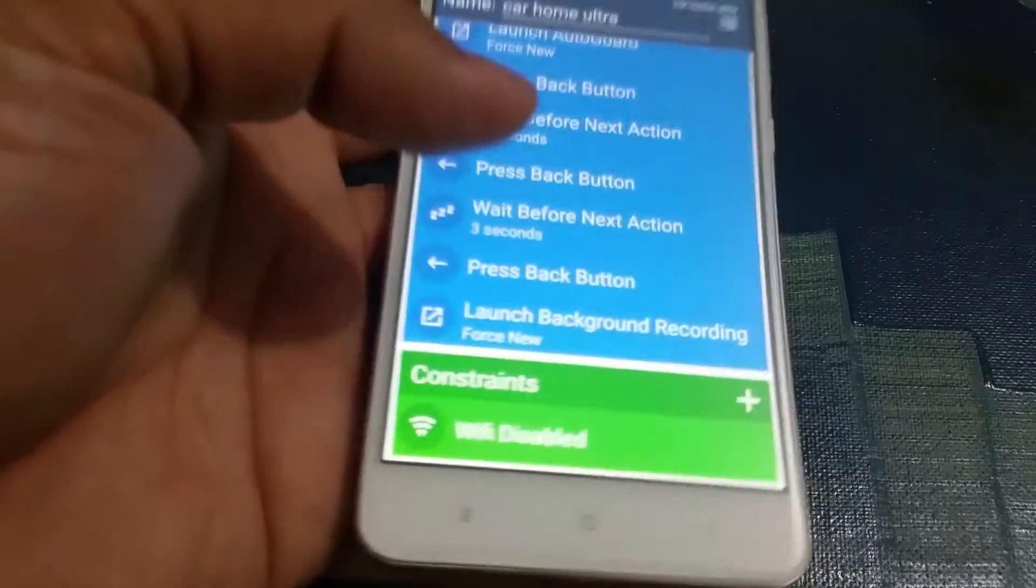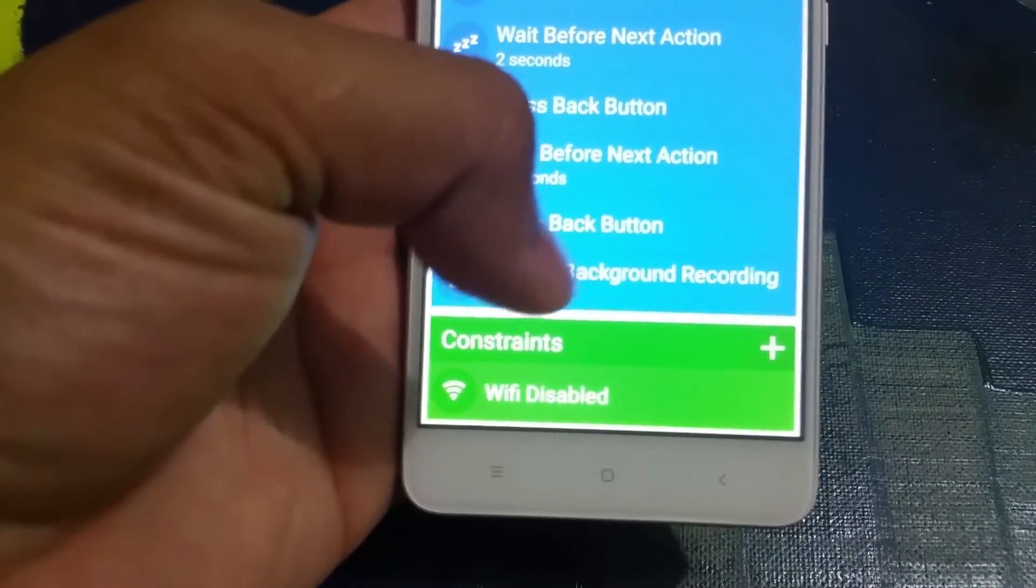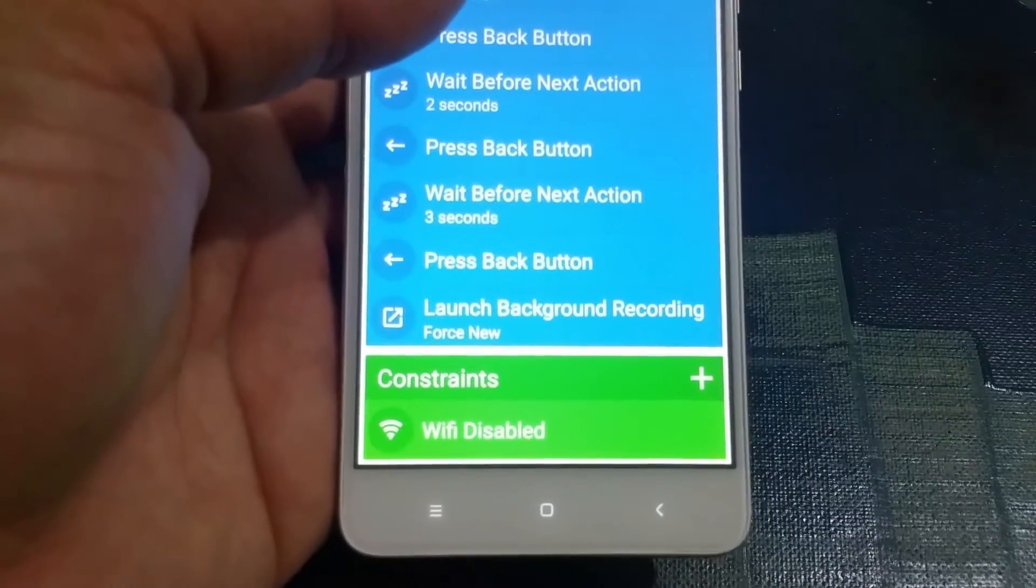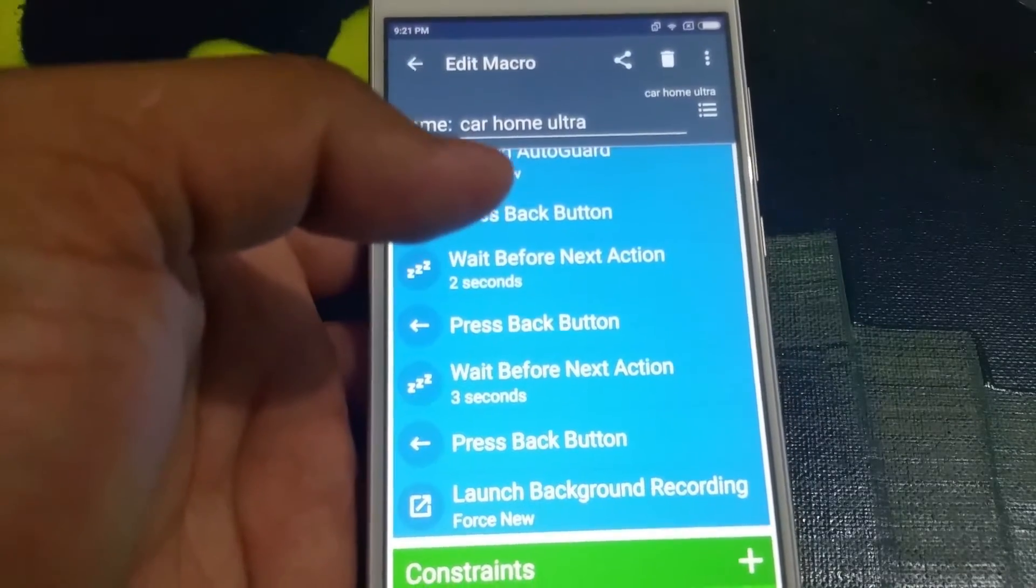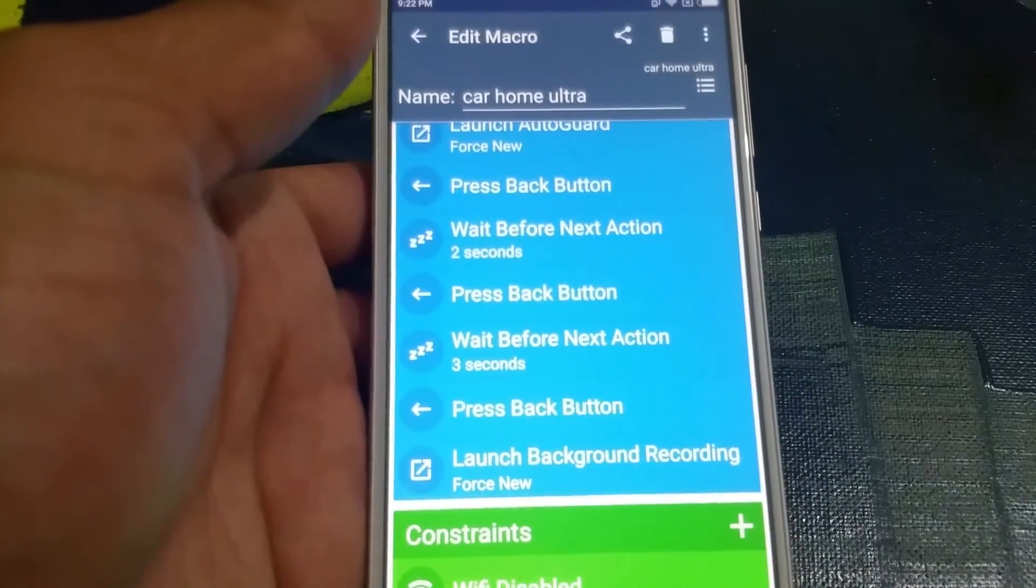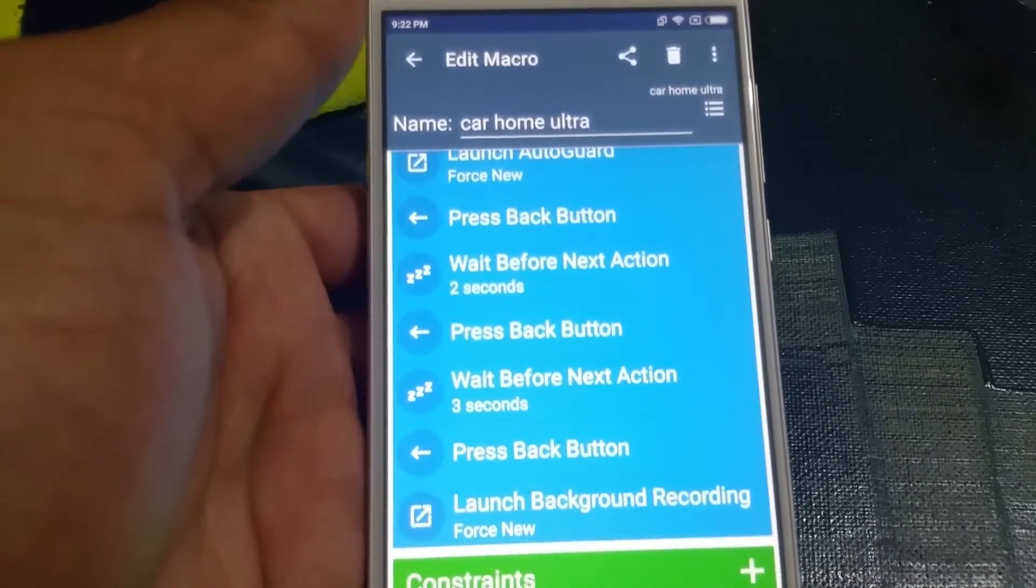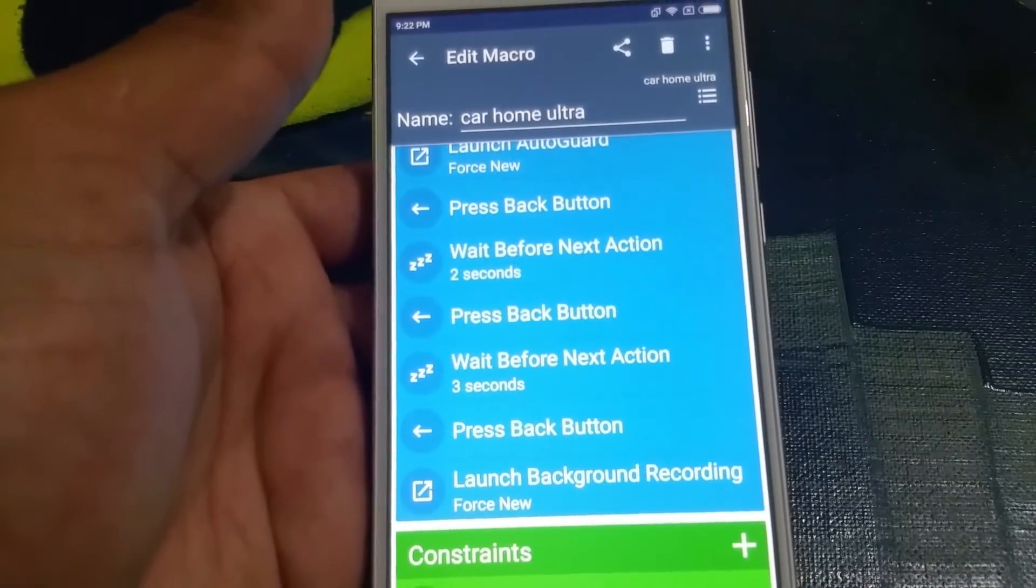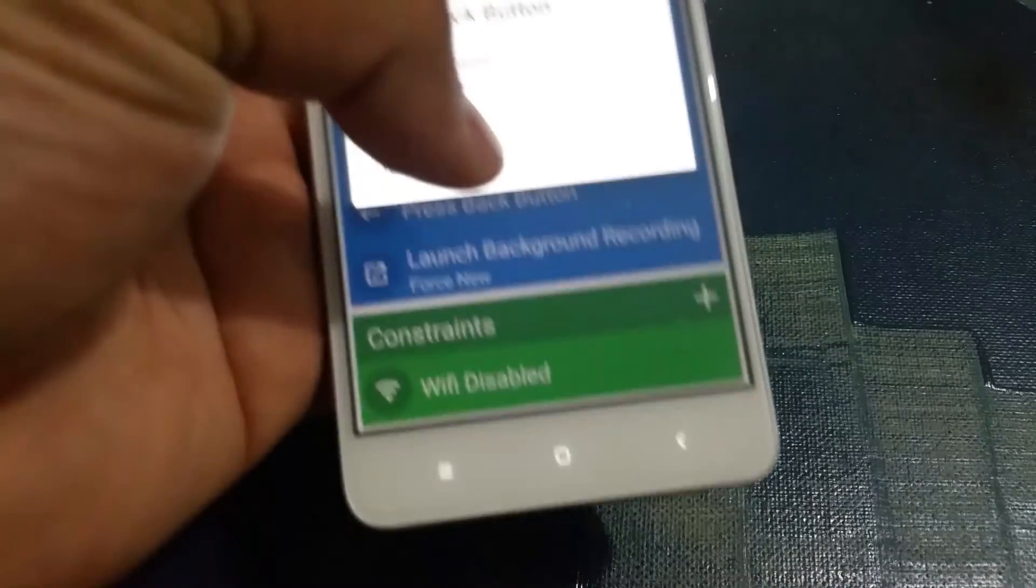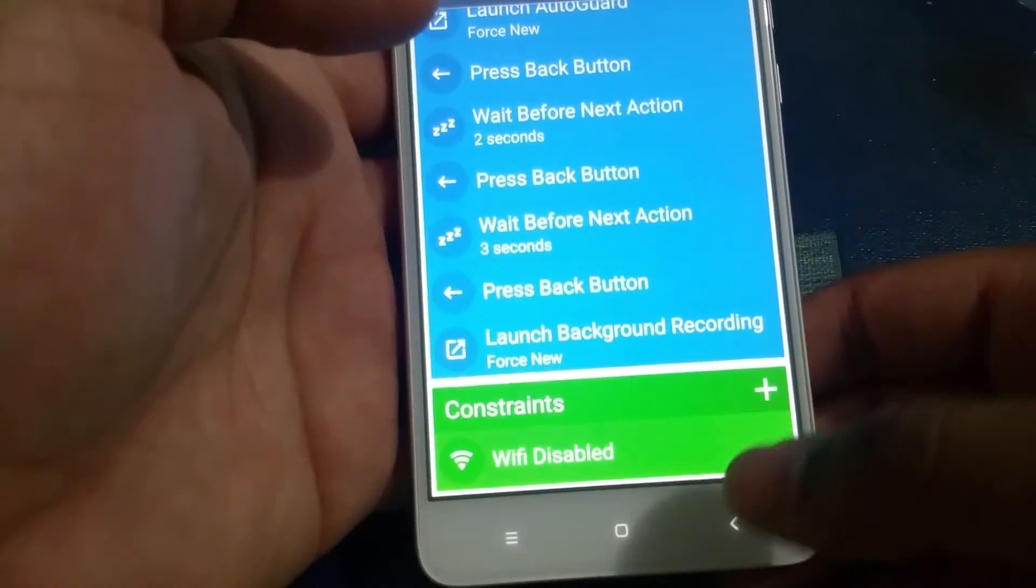What that does is it would only enable this command when Wi-Fi is disabled, so this command will not work if you have your Wi-Fi turned on. The reason for that is sometimes if you're inside the house you're trying to update the apps on your phone and then you turn your Wi-Fi on, when you plug in the power the phone is not going to just start launching Car Home Ultra all over again. So it would only work when the Wi-Fi is disabled, so it's just to make it a bit more efficient.